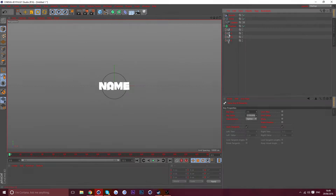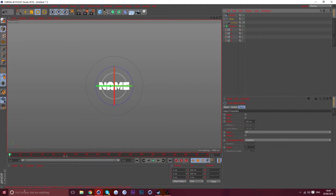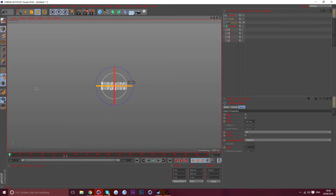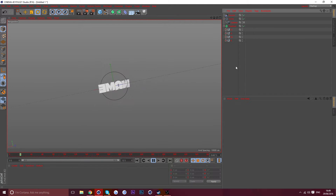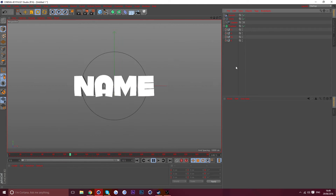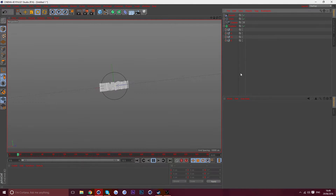That looks nice. Now go to the first keyframe, take the green bar and twist it to about 220 degrees, keyframe it — so it has a little bit of a nicer effect.